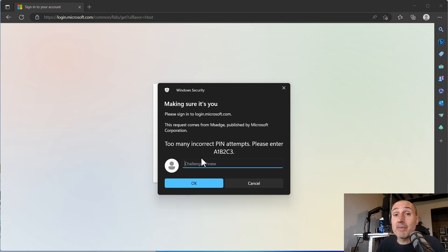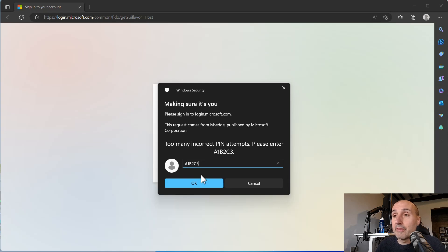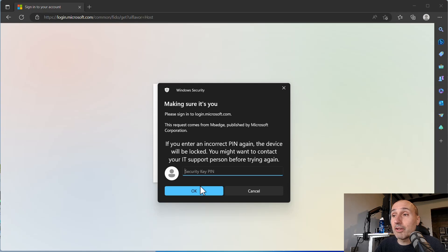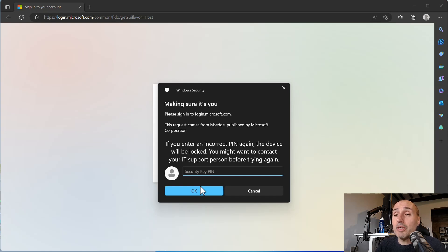Now I'm typing the challenge: A1, B2, C3, and okay. And it is telling me if you enter an incorrect PIN again, the device will be locked. So it is giving you the last warning. You are going to lock your key.